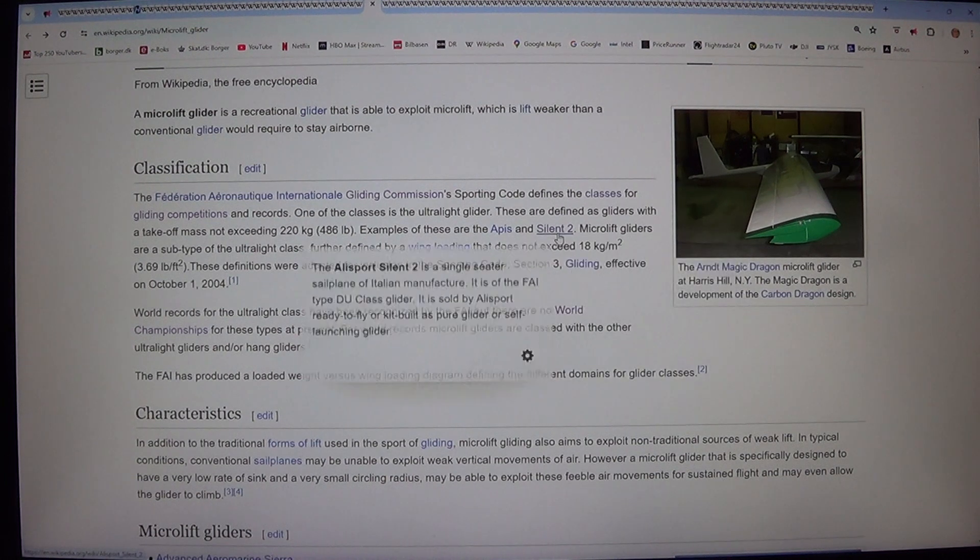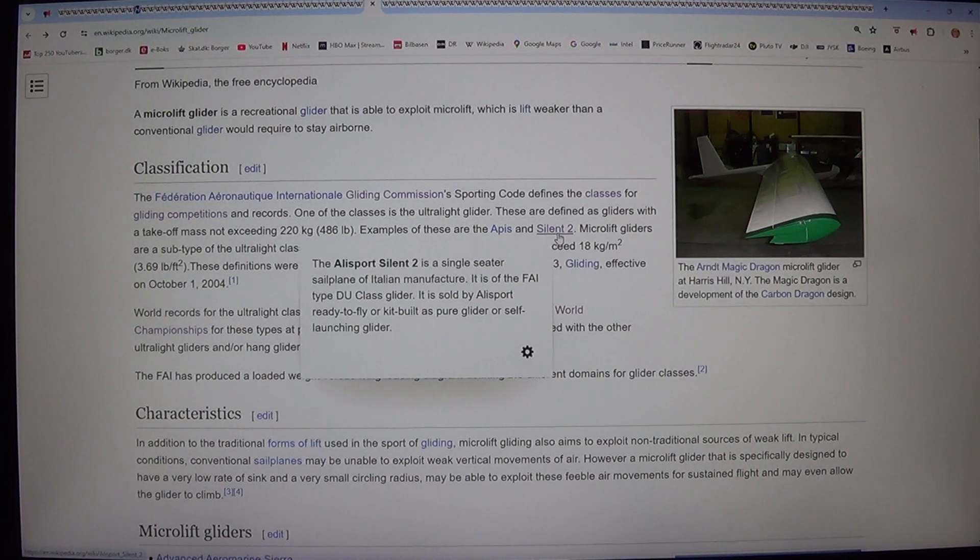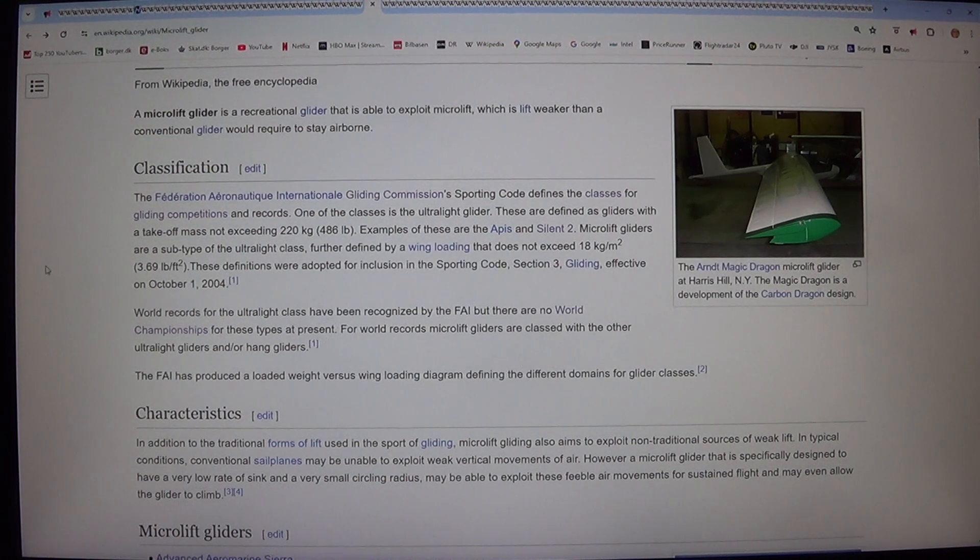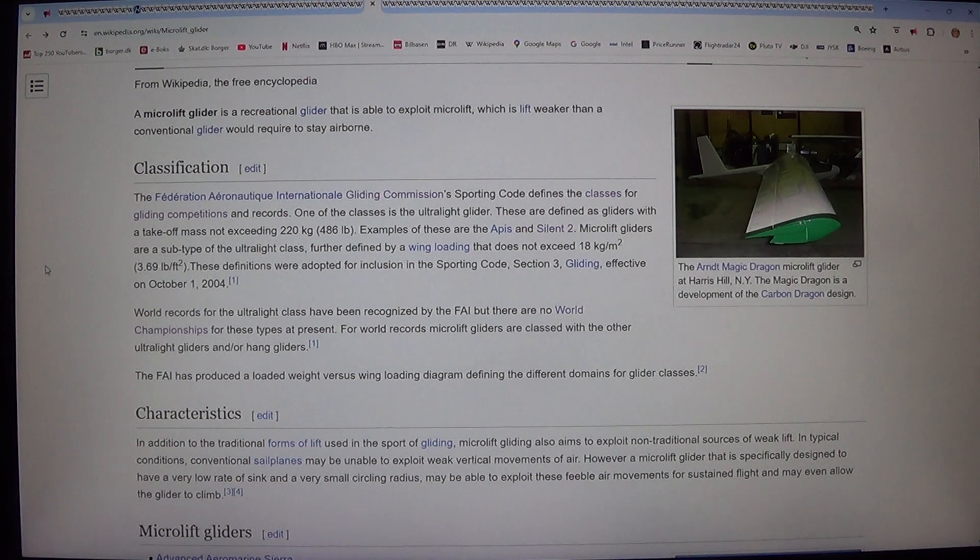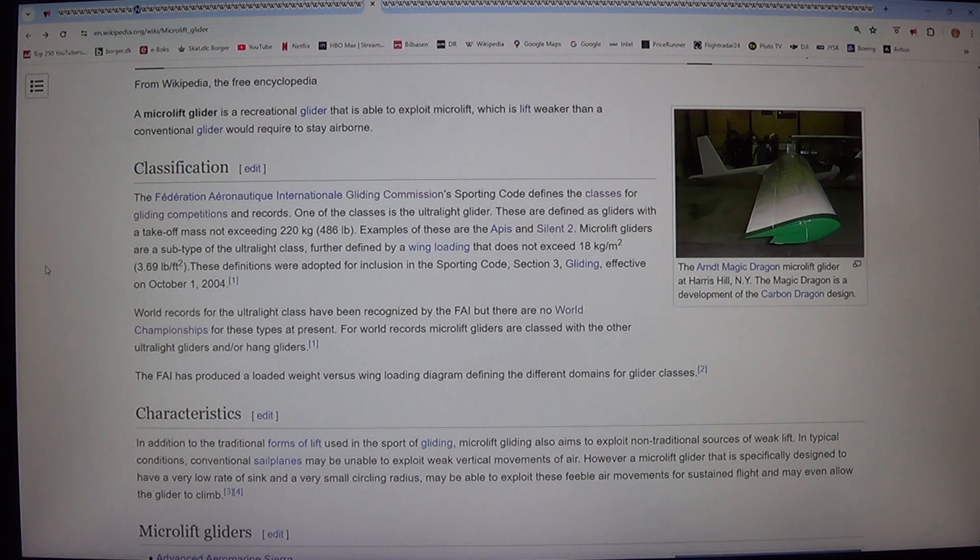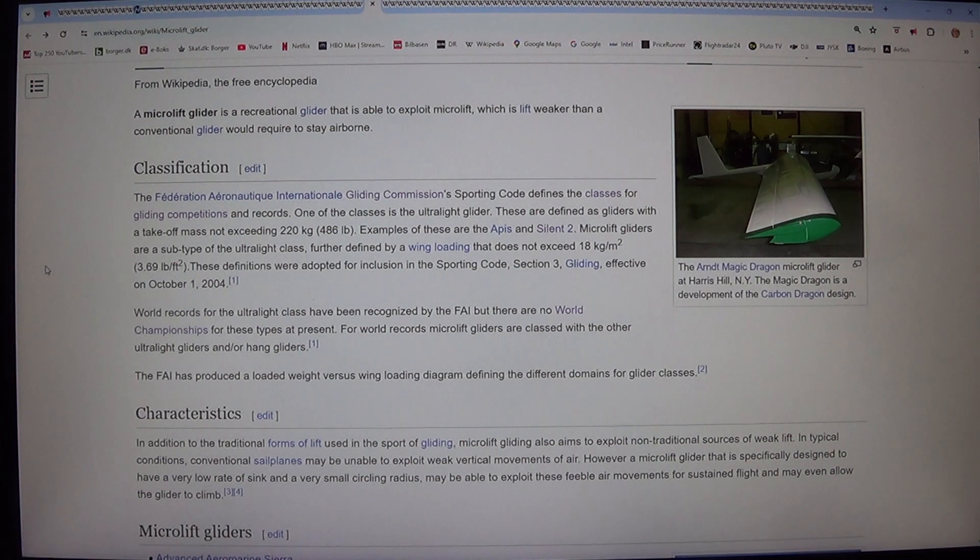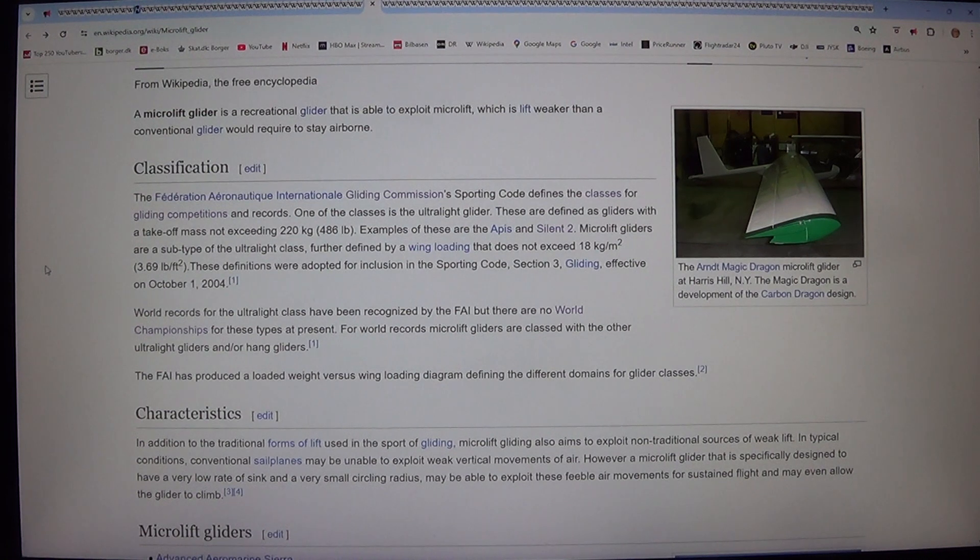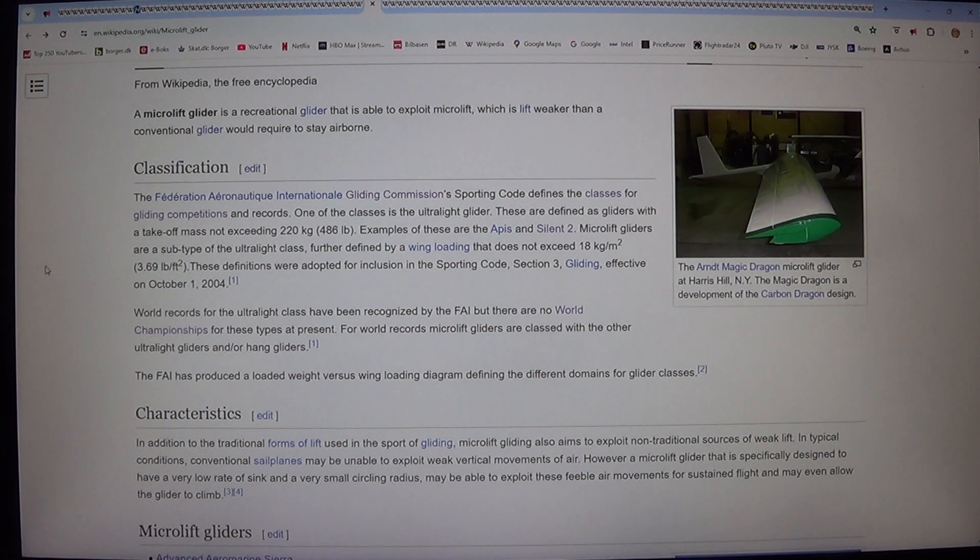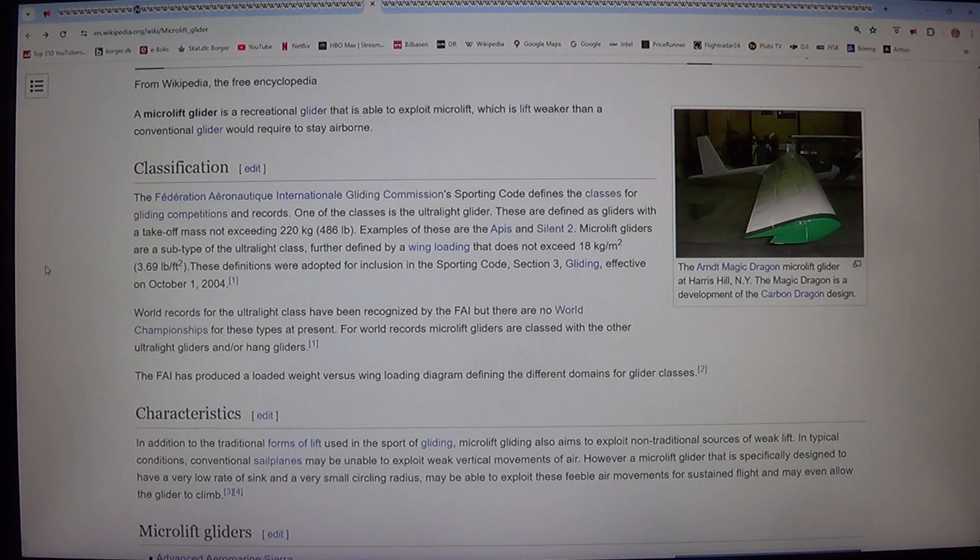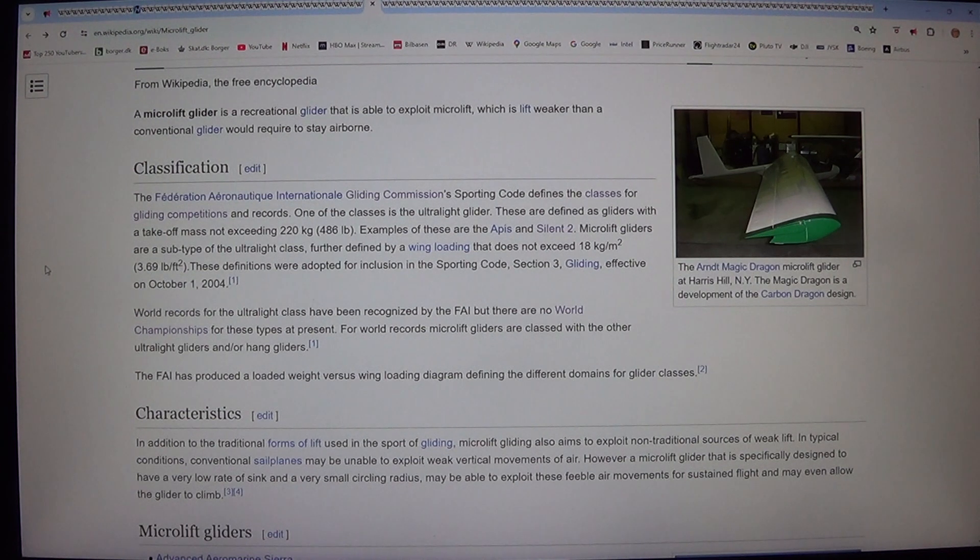Microlift gliders are a subtype of the ultralight class, further defined by a wing loading that does not exceed 18 kg. These definitions were adopted for inclusion in the sporting code, Section 3, Gliding, effective on the 1st of October, 2004.